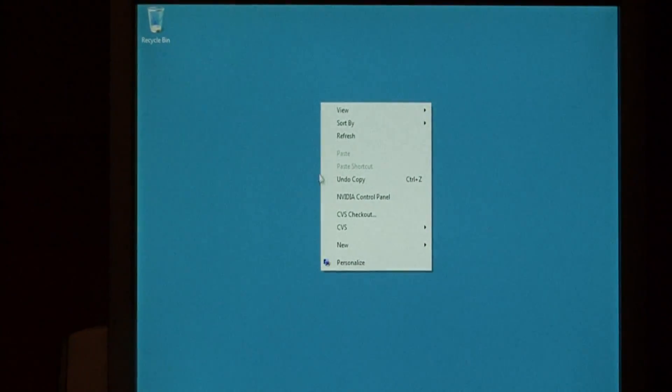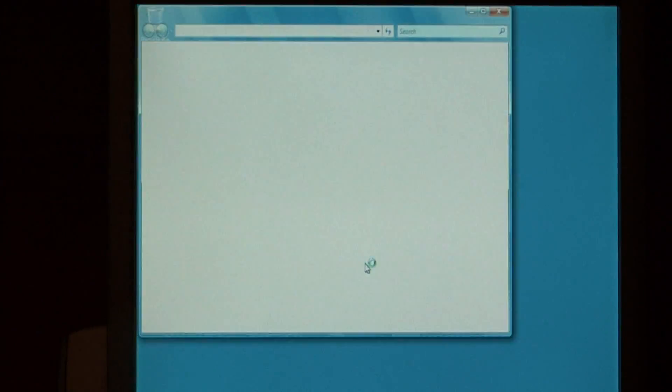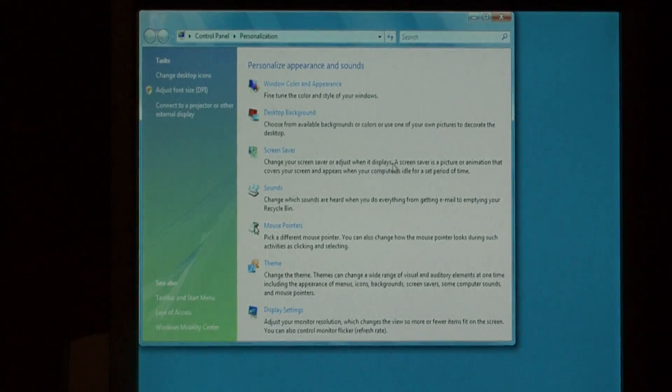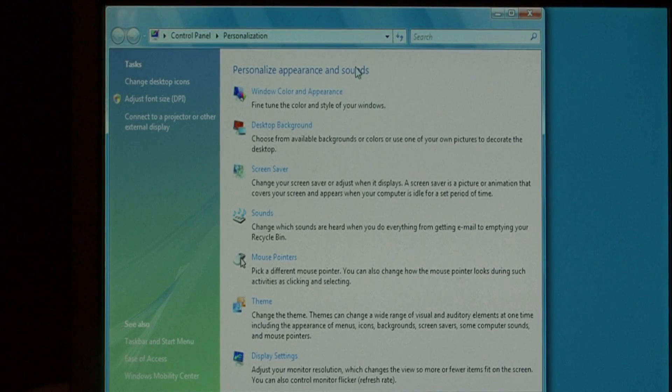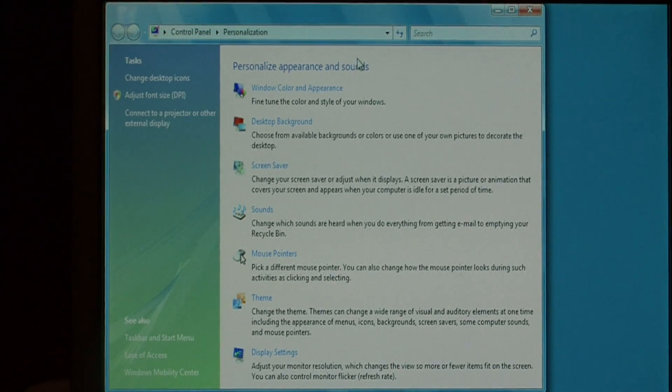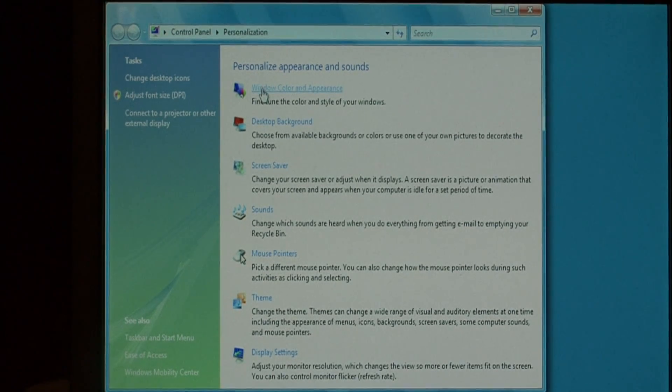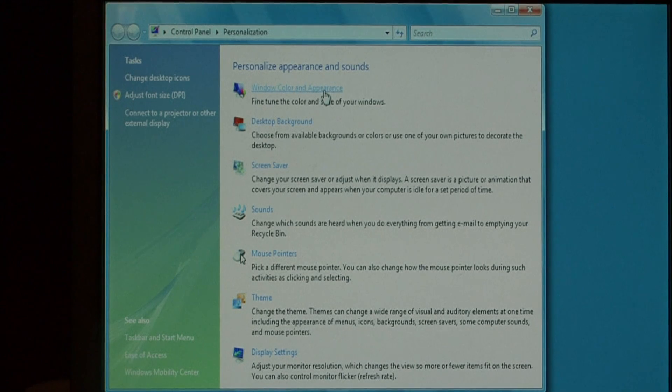Begin by right-clicking on your desktop and go to personalize. This pulls up the personalization options for Windows Vista. The one that we're interested in is the very first one, window color and appearance.